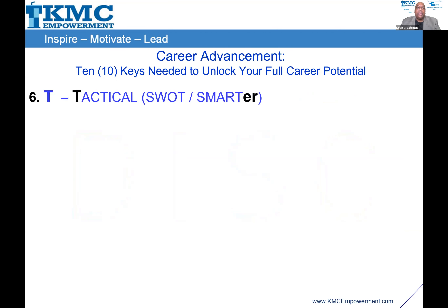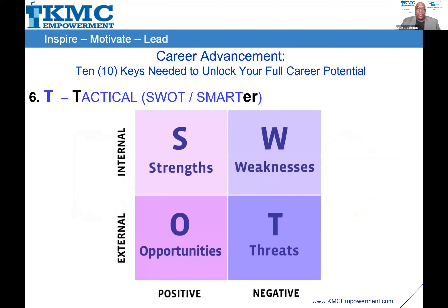Next is T — you need to be tactical. We all know the SWOT chart. It's been around a while and it's very helpful. When you have the SWOT, you need to understand your internal strengths and weaknesses, and your external opportunities and threats — the positive and negative. Look at each one of these.